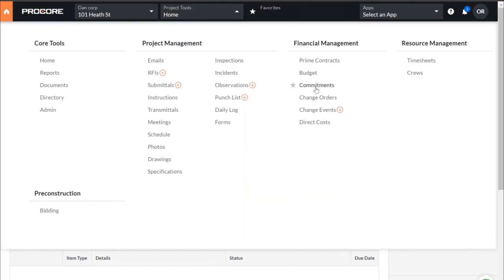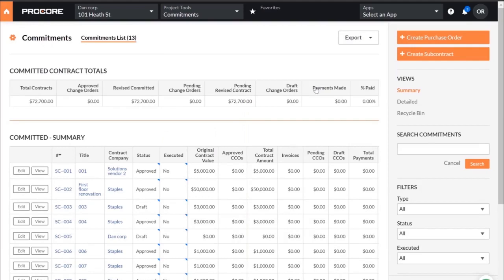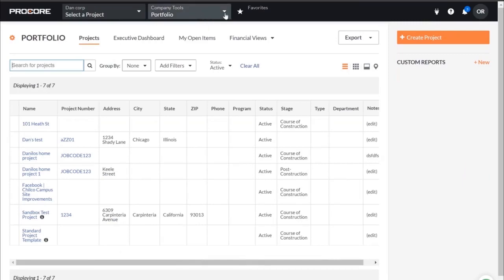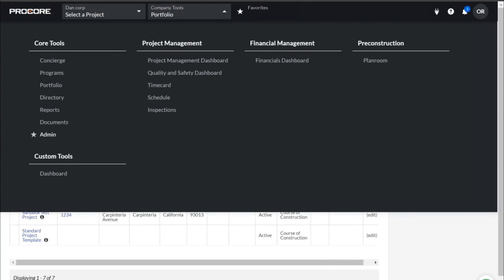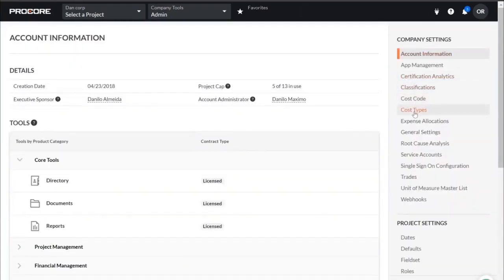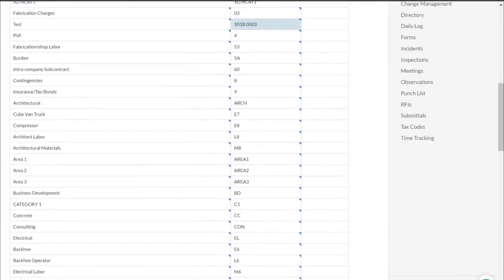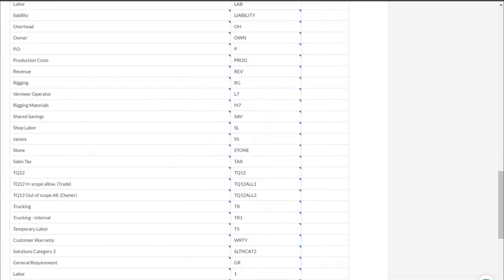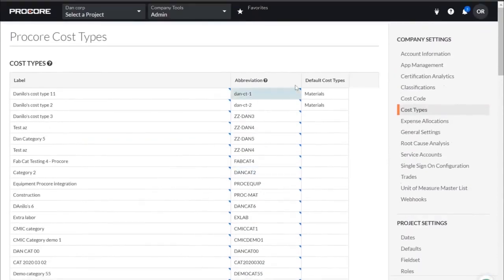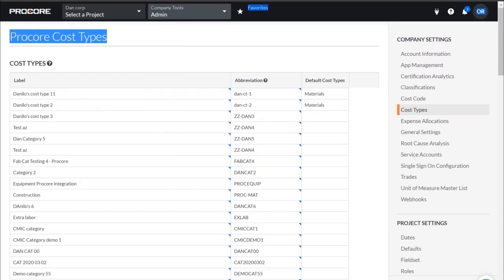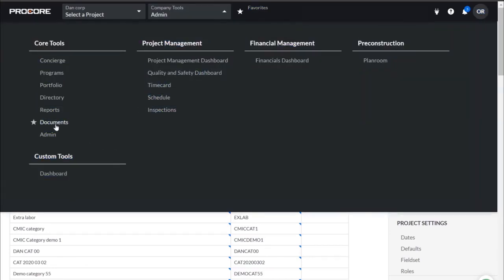I want to drill down into the Procore application and show what's happening from the subcontract perspective. Coming over to the admin screen, I want to bring your attention to these cost types. All of these cost types within this scope came from a CMIC project. You have the ability to take any one of these cost types and pull them down into your project along with the cost codes, to create that perfect match in order to get your commitments established in CMIC when you broadcast it.